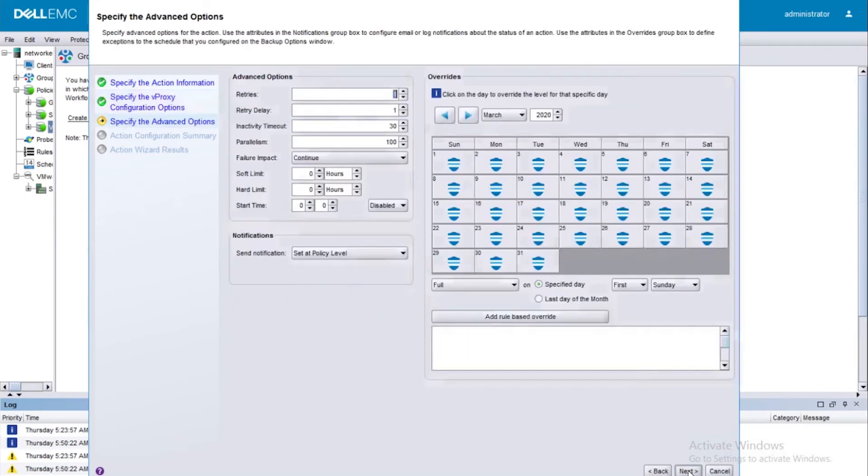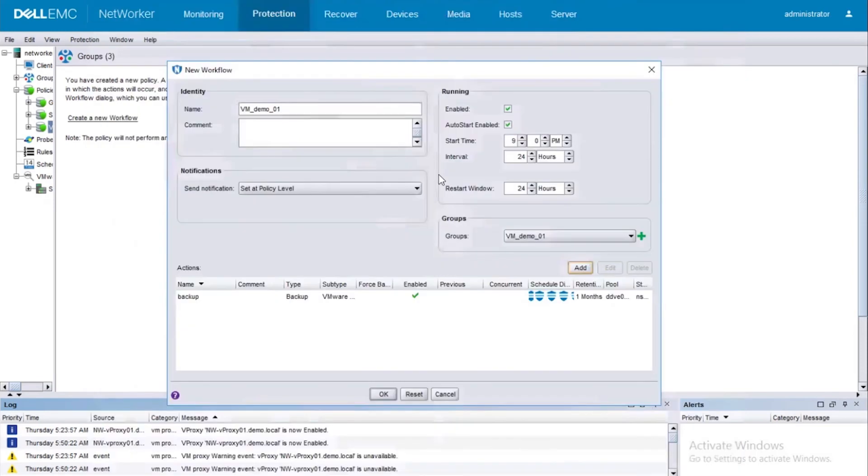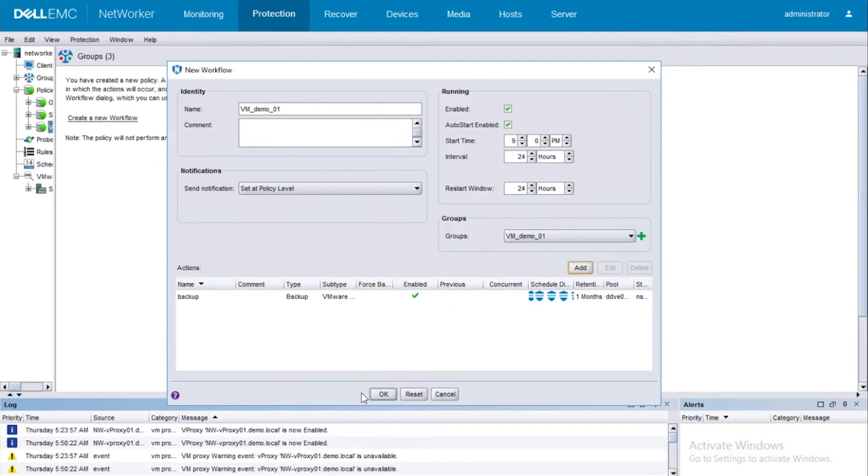Click on Next. I'm going to keep all these configurations default and then click on Configure. Now we have the actions added as well. So let's go ahead and say OK.